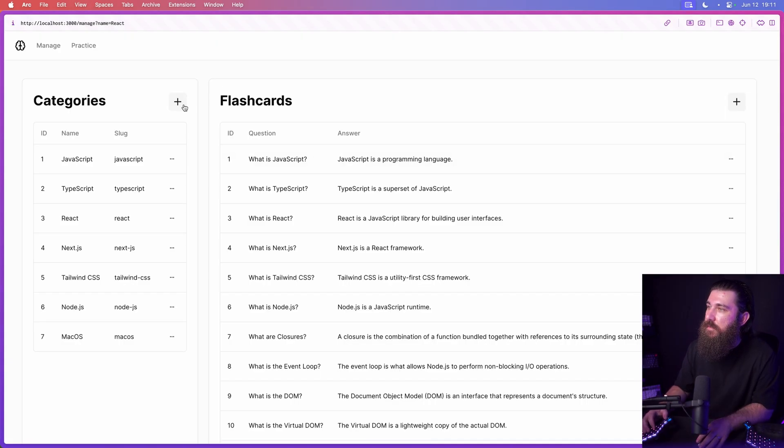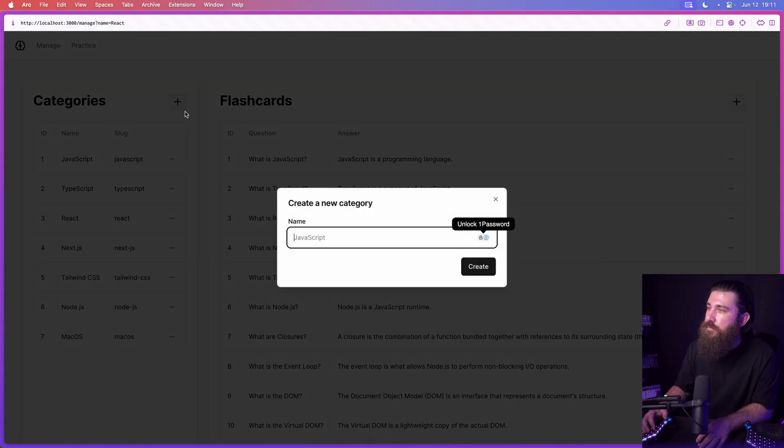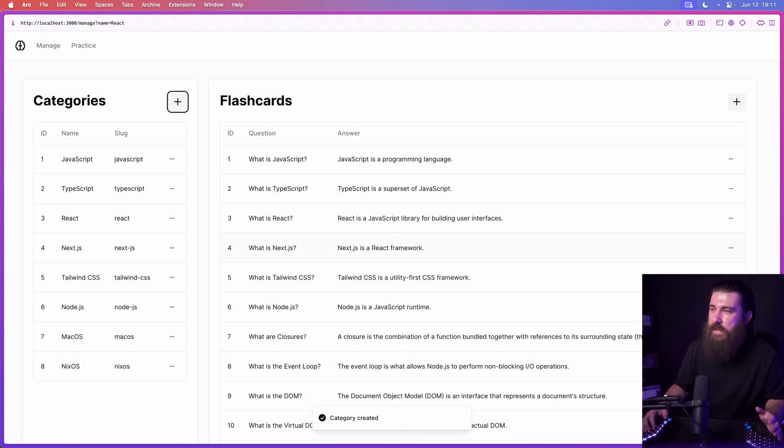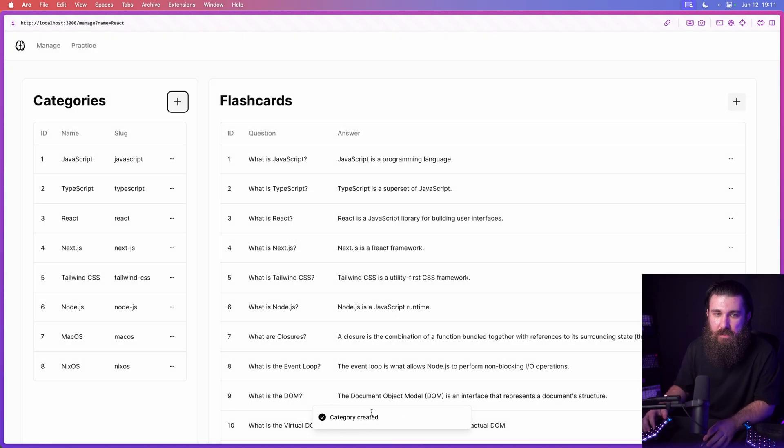Let's see this in action now. Let's create a new category. NixOS. Hit enter. Beautiful. There's the toast. And we can see it in the list.